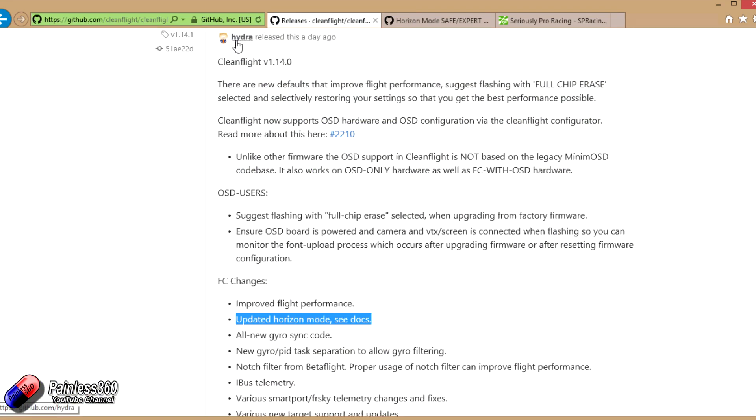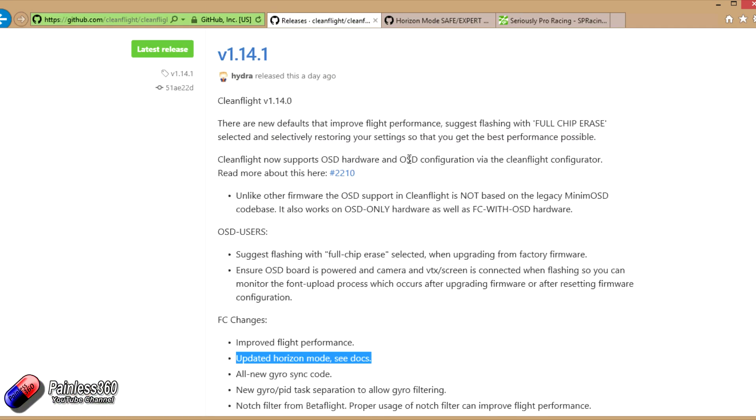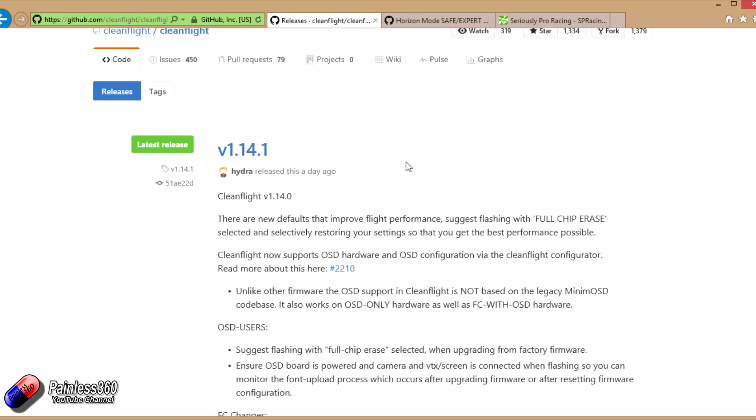This is from Hydra, the chap that's releasing CleanFlight, and that's one of the big reasons why we have a new version of CleanFlight around. Before we go into the details of CleanFlight, let's talk about the CleanFlight Configurator.